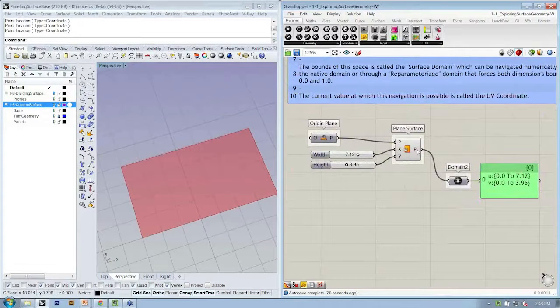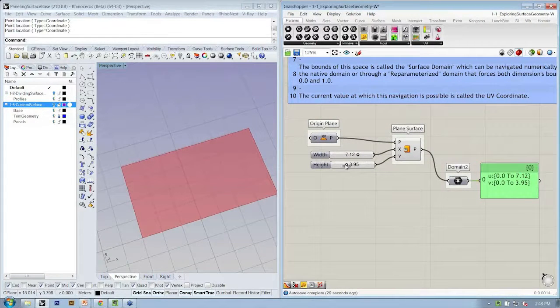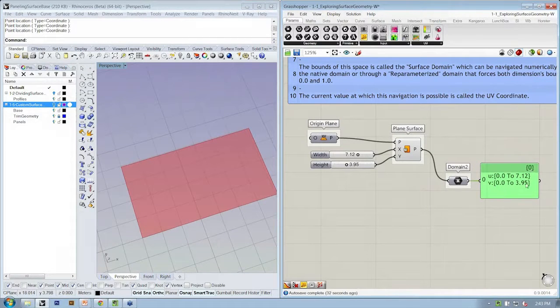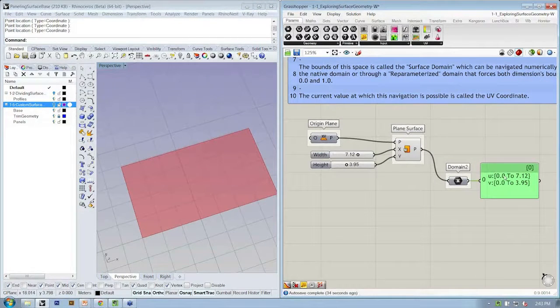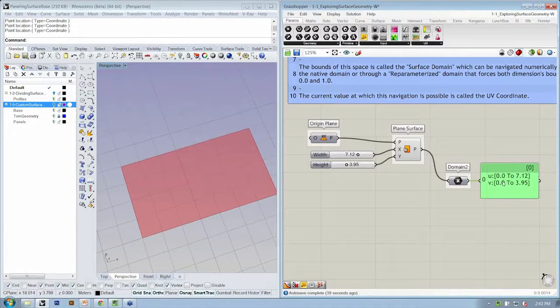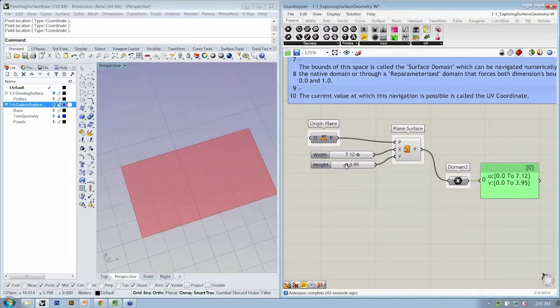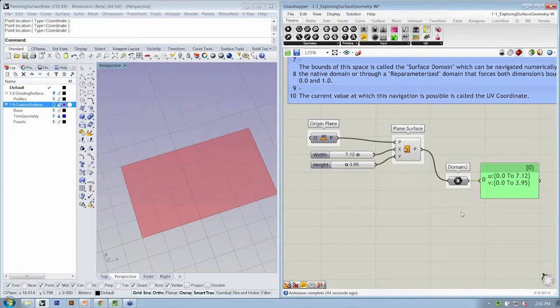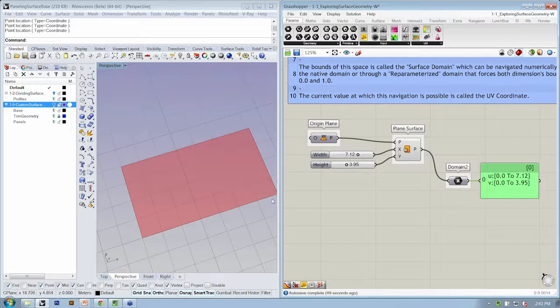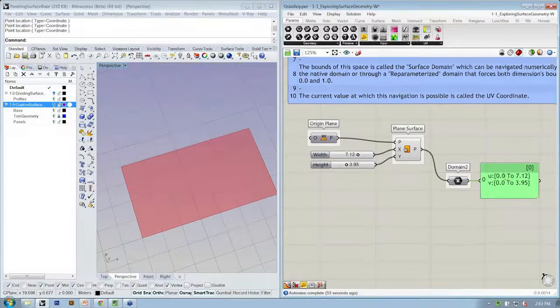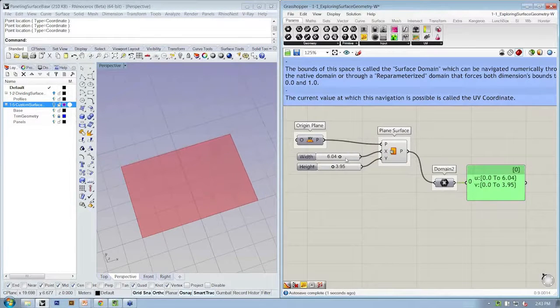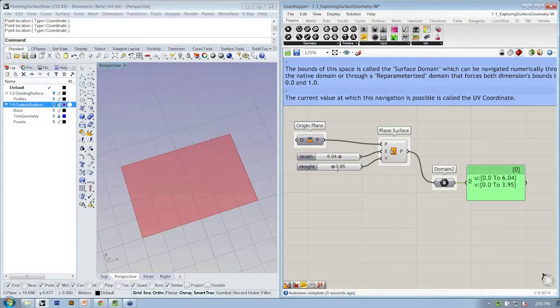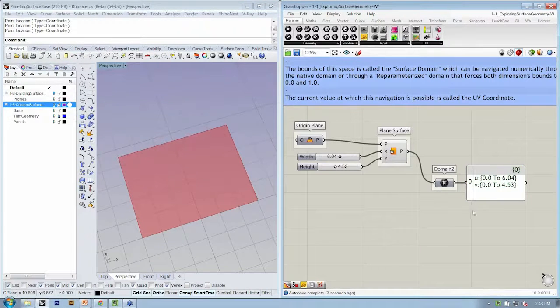Here we have a numeric description of the surface. It says that U is between 0 and 7.12, and V is between 0 and 3.95. Does that seem like it relates to anything we have in our file? Absolutely. In this case, when we make a plain surface, we specify the width and the height. That's going to determine the domain squared. The width, 0 to 7.12, is going to come directly from the slider here. Same with the height determining V.